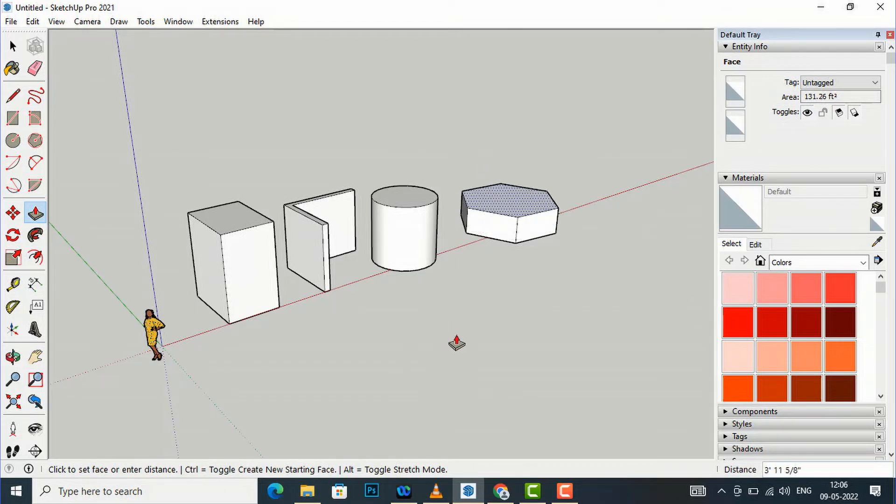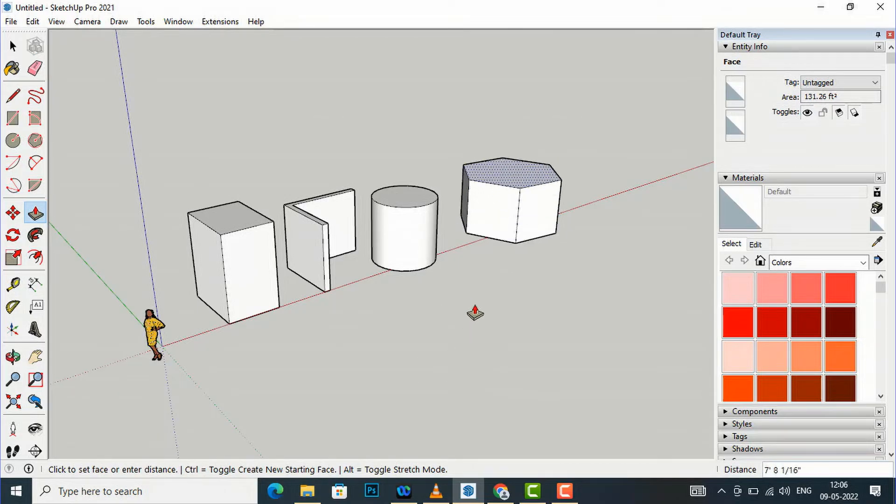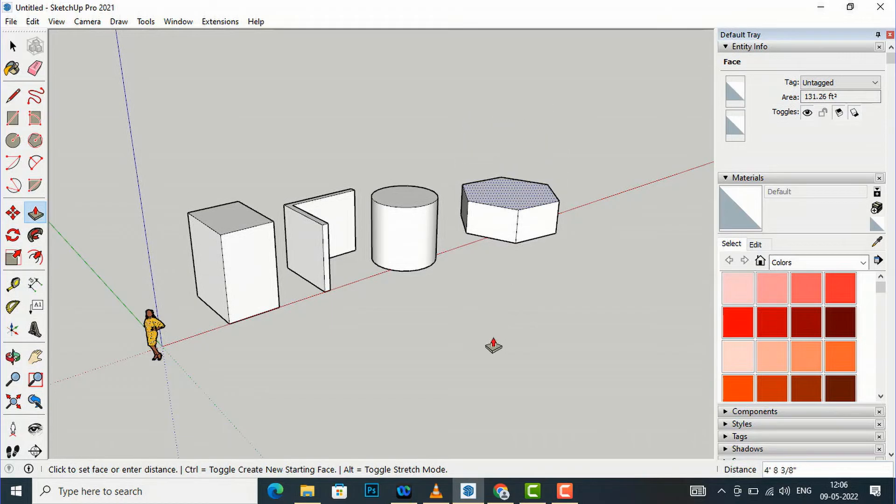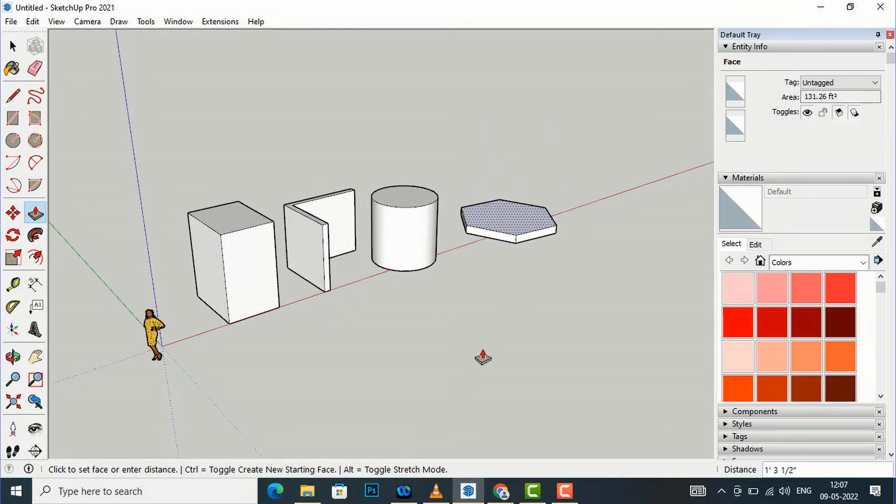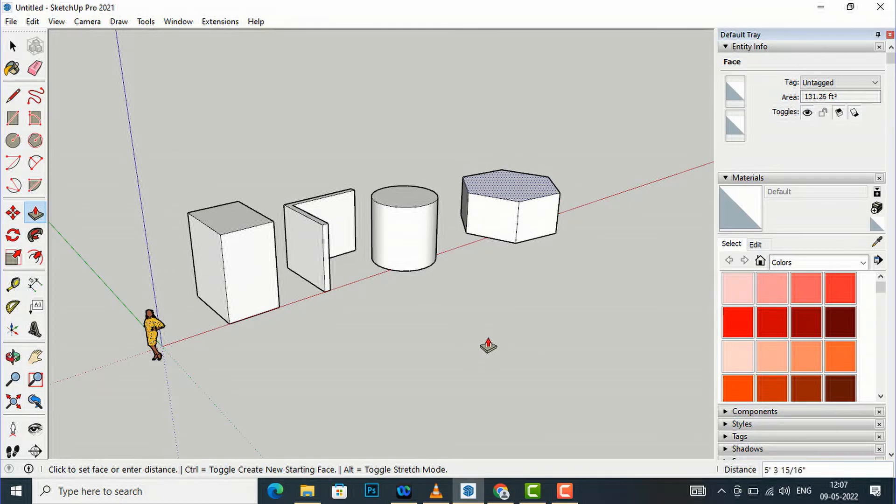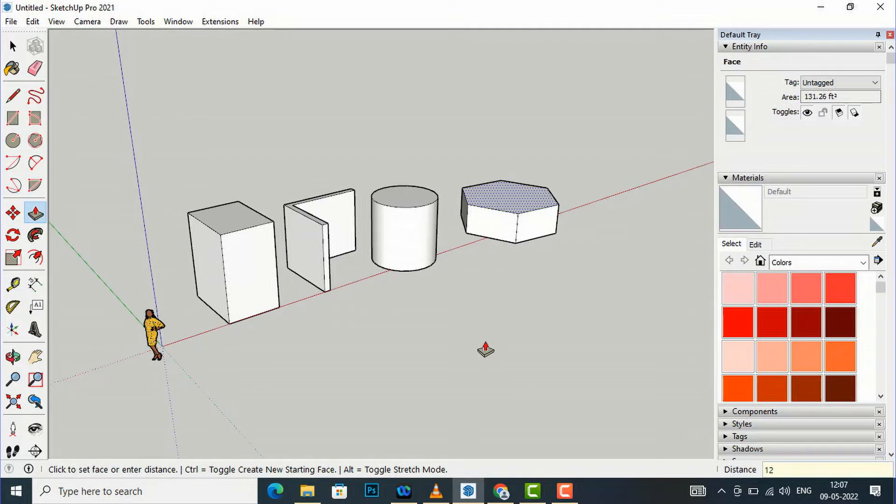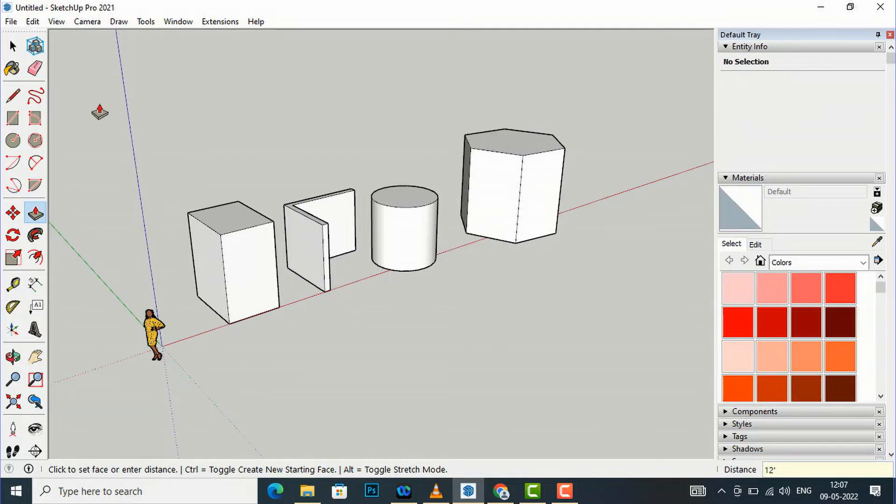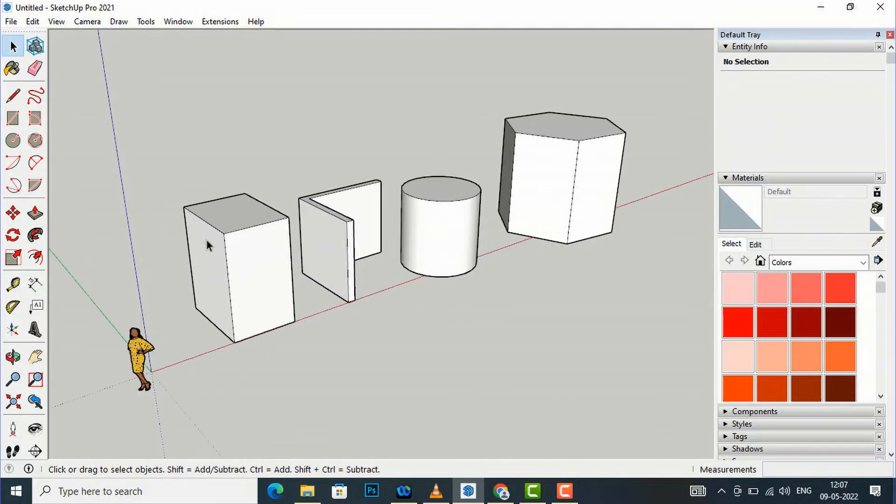You can see if you select it initially you can extrude it without going inside of this object. I'm going to enter any value, 12 feet. So likewise you can extrude it.